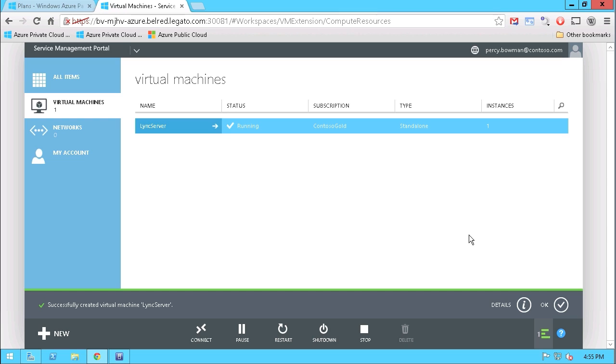So now that we have seen how Windows Azure Pack enables tenants to quickly and easily deploy VMs and applications through an easy to use portal interface, let's take a look at how the EMC data protection suite has applied our newly created virtual machine to a backup and recovery policy.